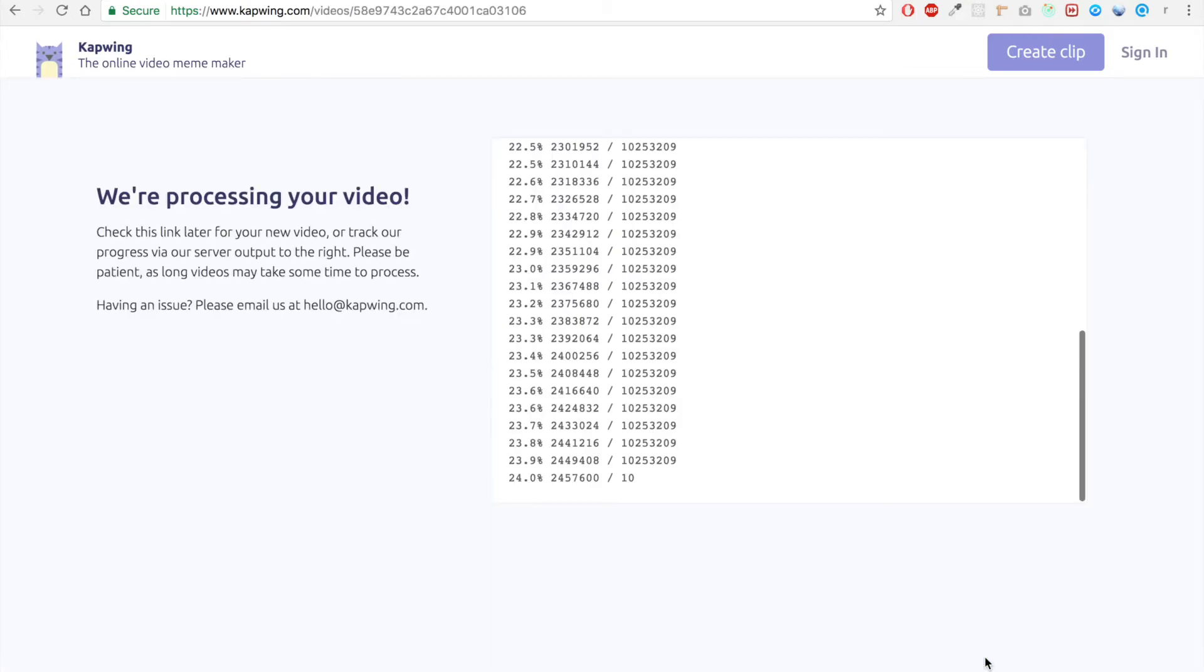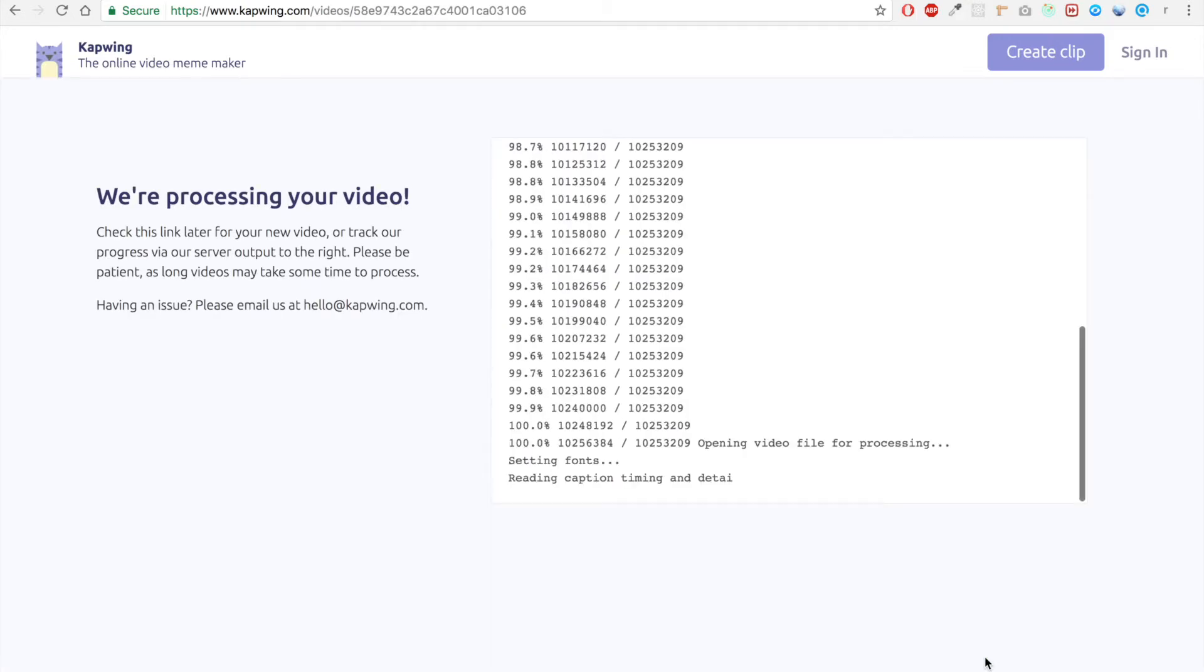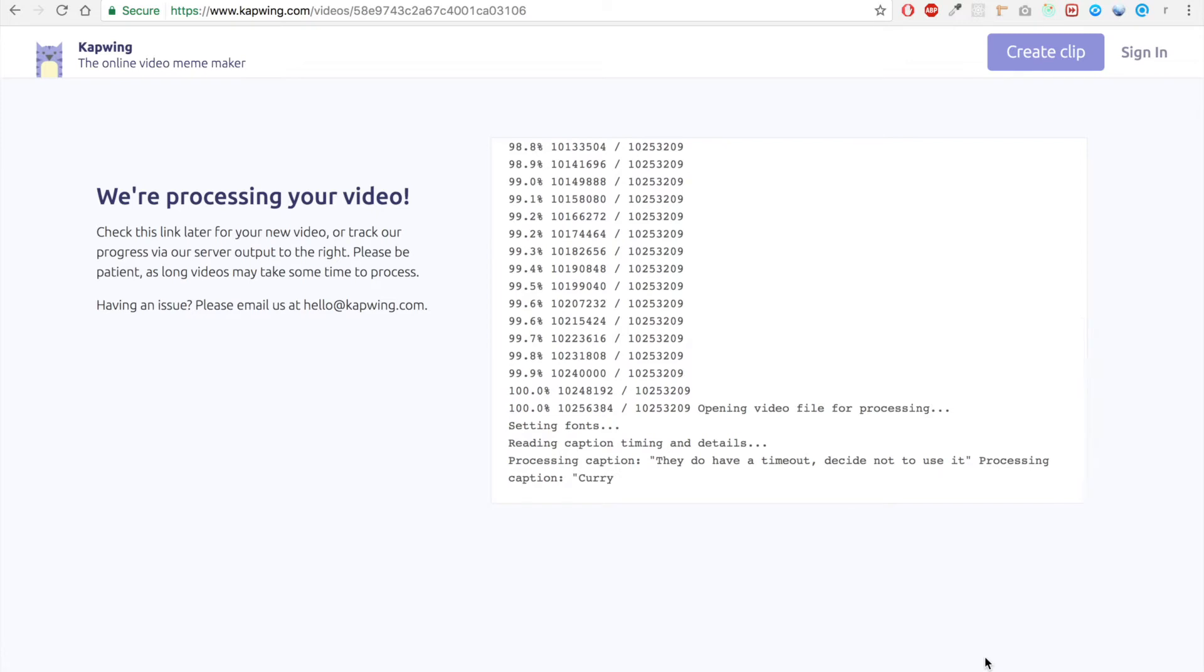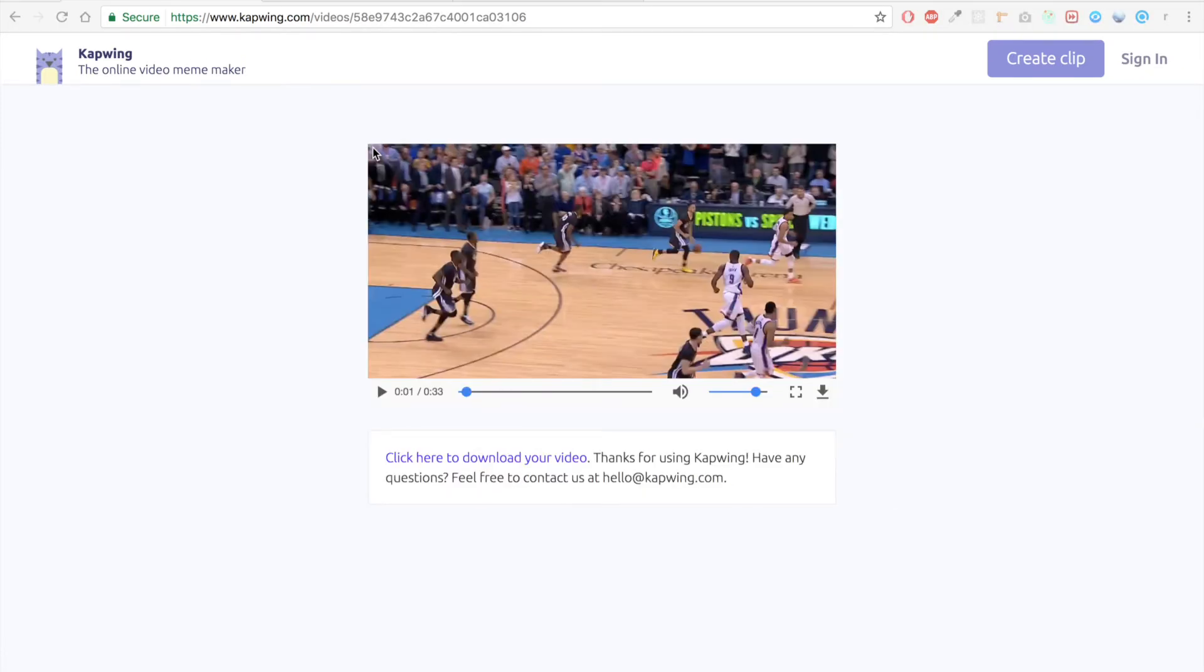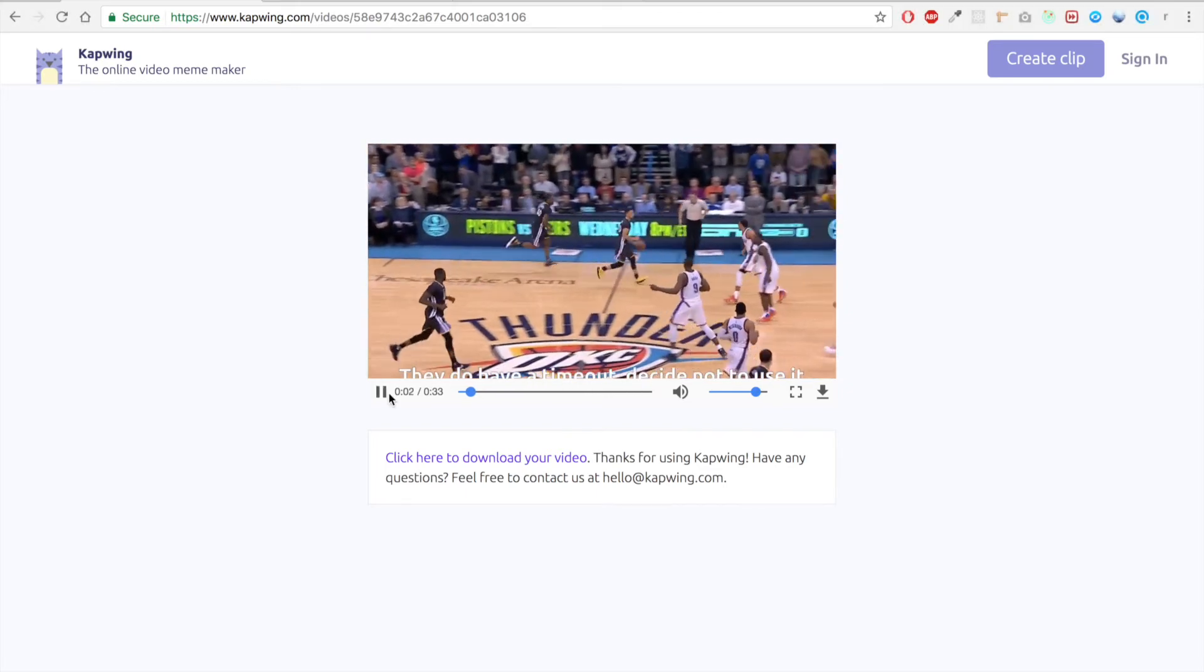Now it's just processing and burning the captions directly into the video itself. And boom, our video finished, and we can see that the video has the captions directly inside.